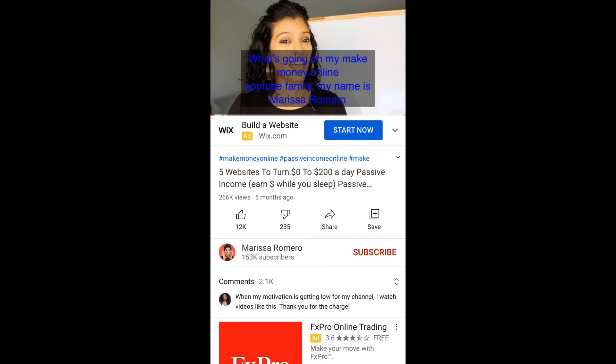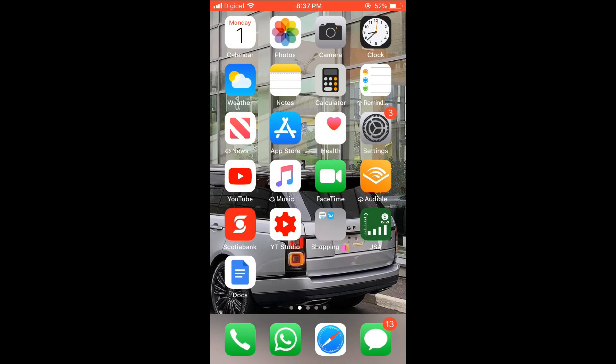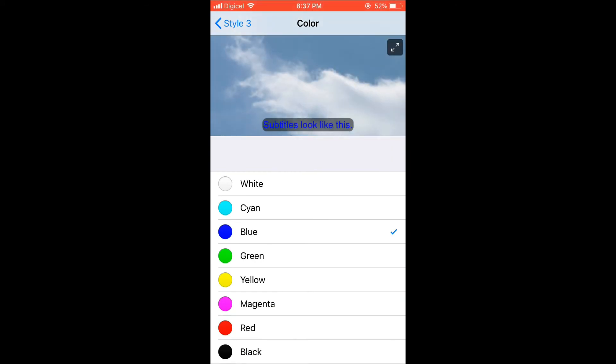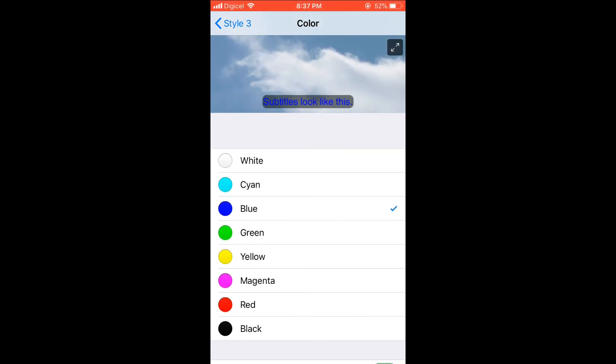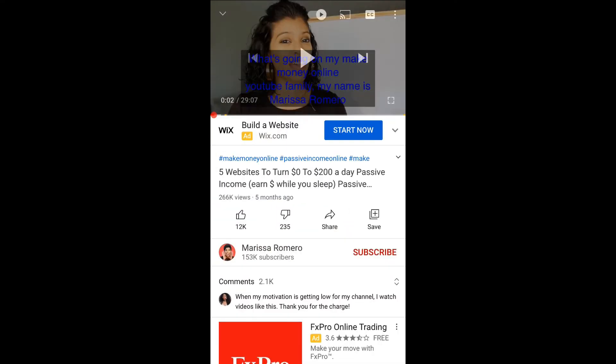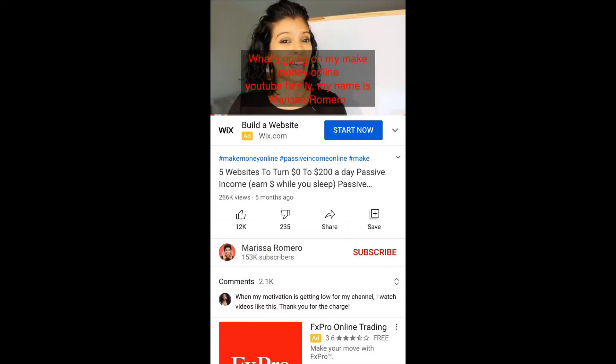If I go back into Settings and change it to red, and go into YouTube, you can see that the subtitle is now red. Hope you found this video helpful and informative.